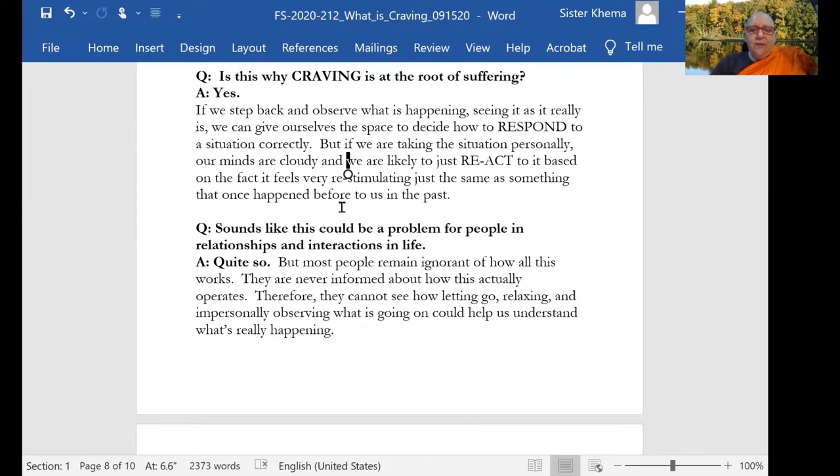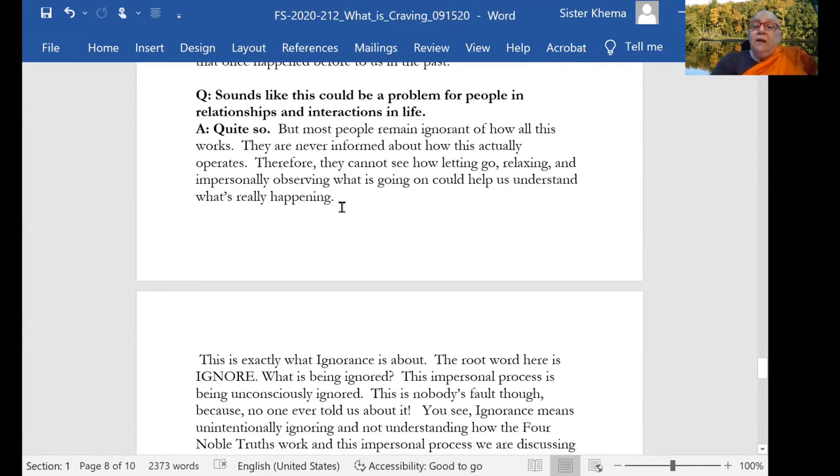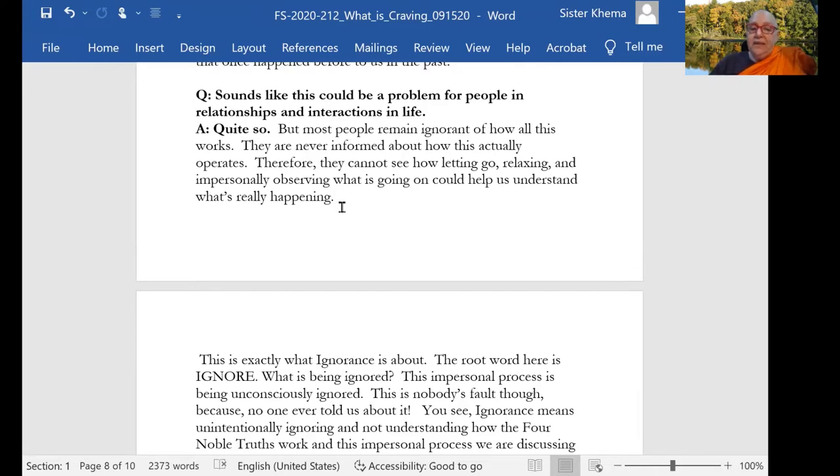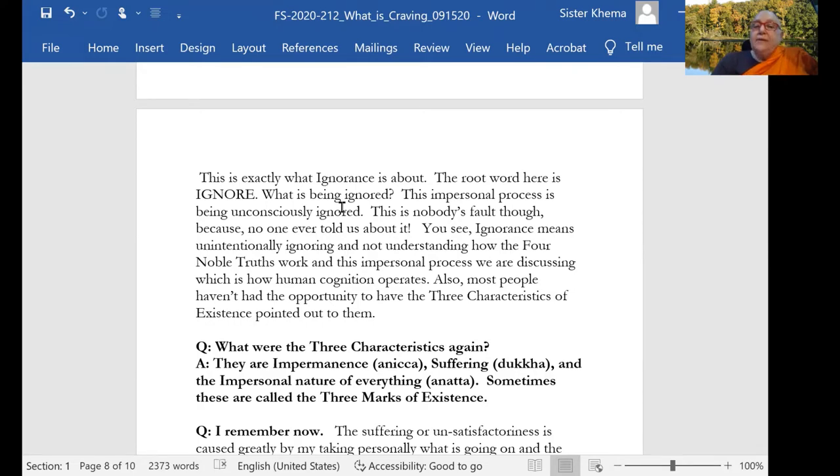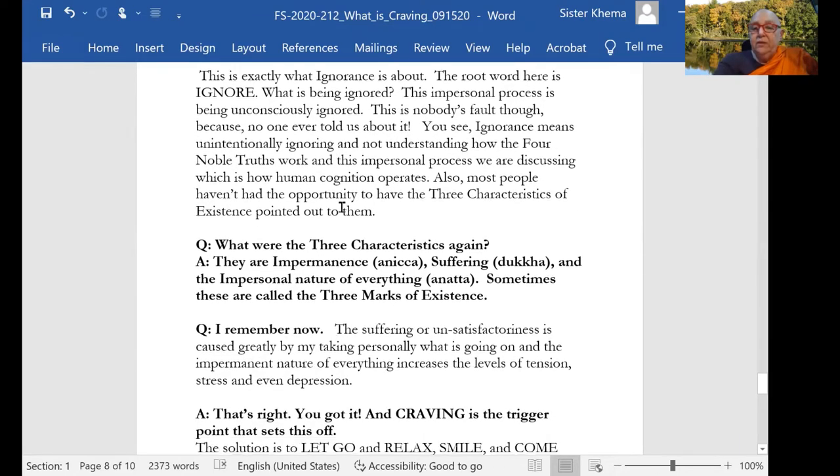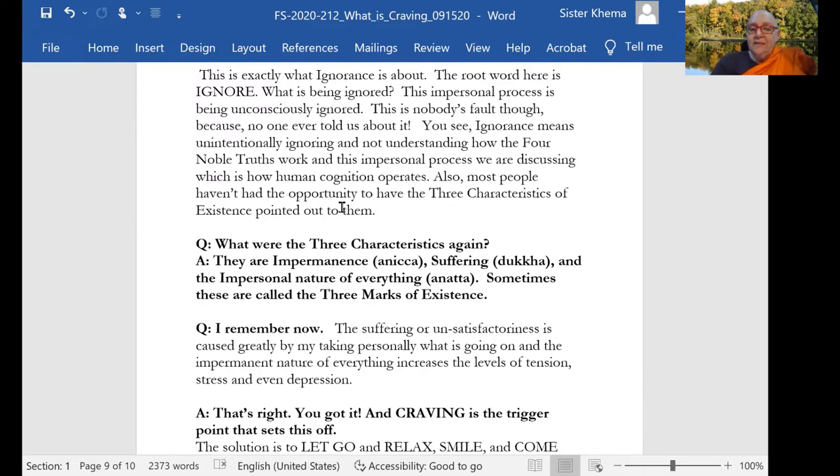Sounds like this could be the problem for people in relationships and interactions in life. That's true. But most people remain ignorant of how all of this works and they are never informed about how this actually operates. It doesn't happen in health class. It's not in school. And therefore, they cannot see how letting go, relaxing, and impersonally observing what is going on could help them understand what is happening. But this is exactly what ignorance is about. The root word is ignore. What is being ignored? The impersonal process is being unconsciously ignored. This is nobody's fault, though, because no one ever told us about it. Your parents didn't know it either.